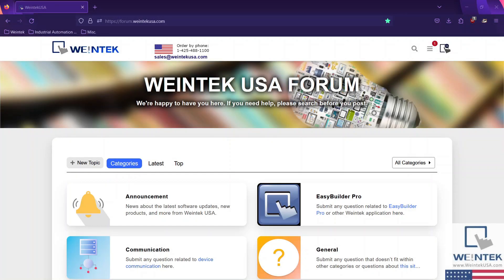Howdy Wintech Warriors. Today we're going to configure network settings within CMT and non-CMT series HMIs. The process is similar but not the same, so follow along as I establish network connectivity with our HMIs.